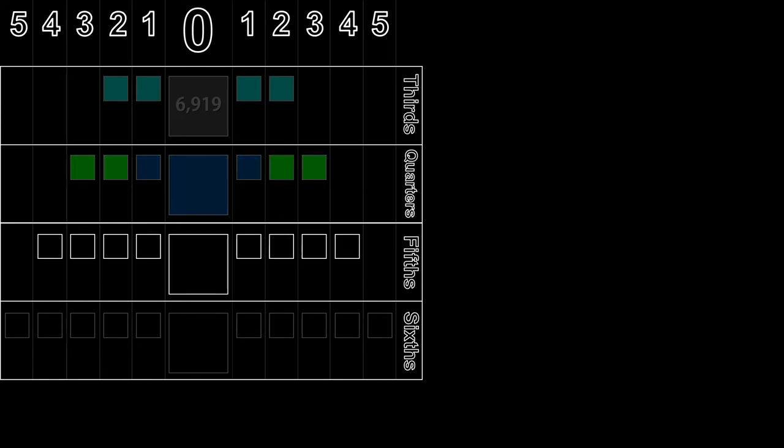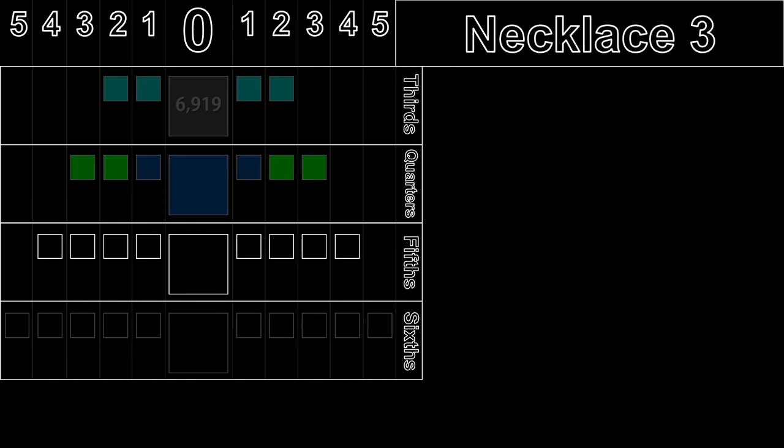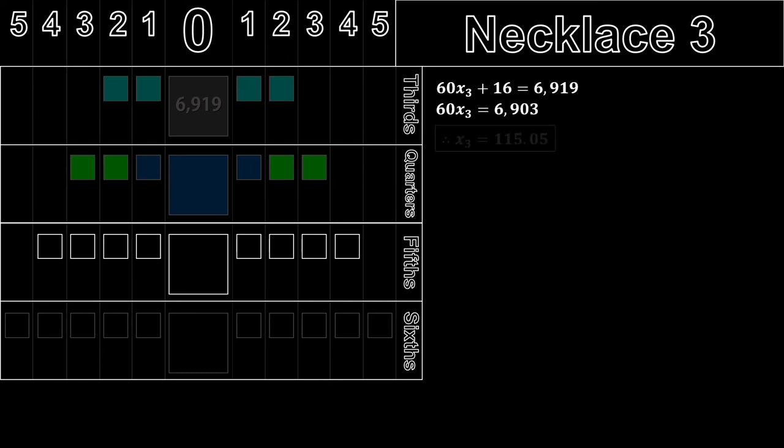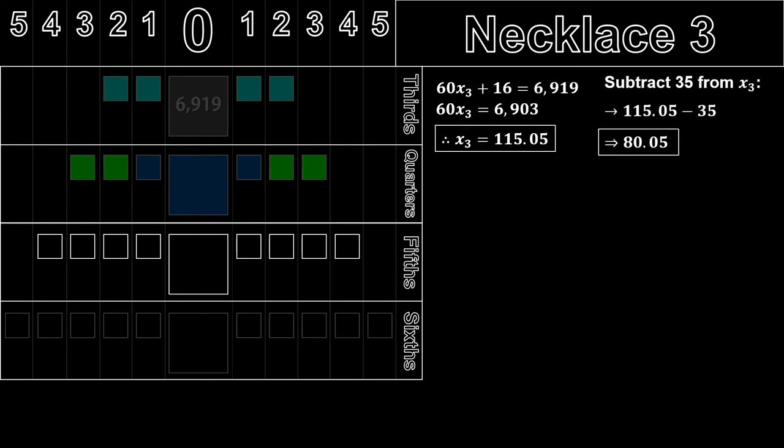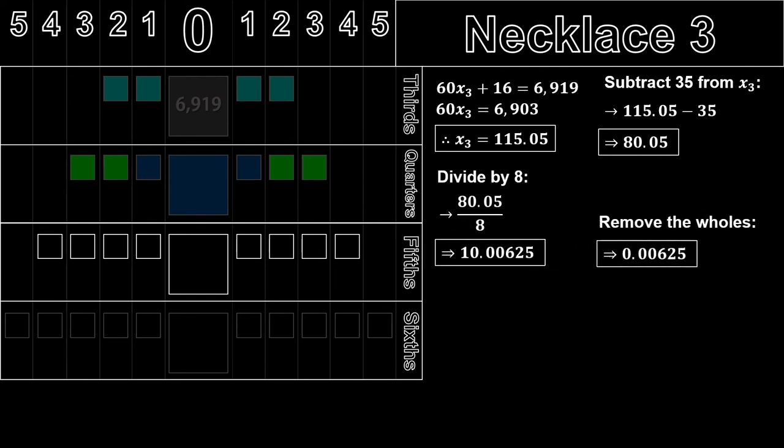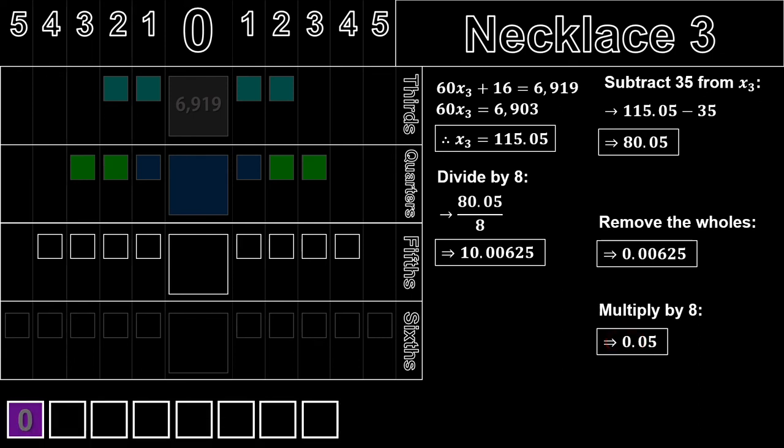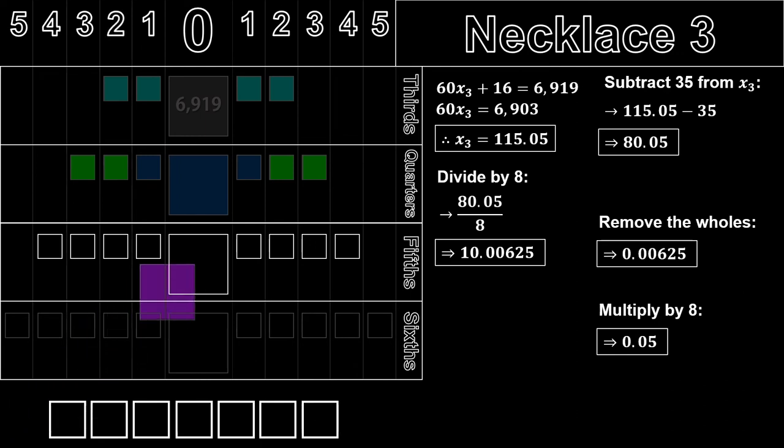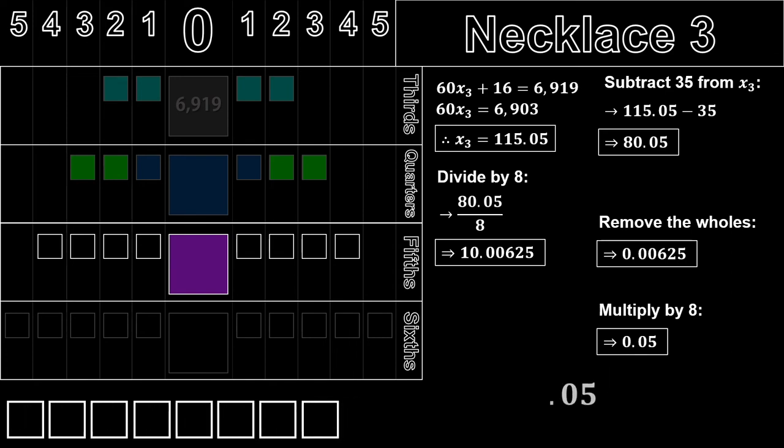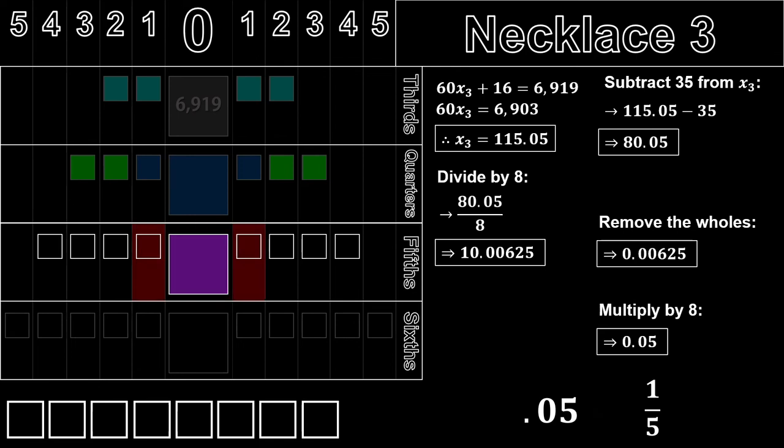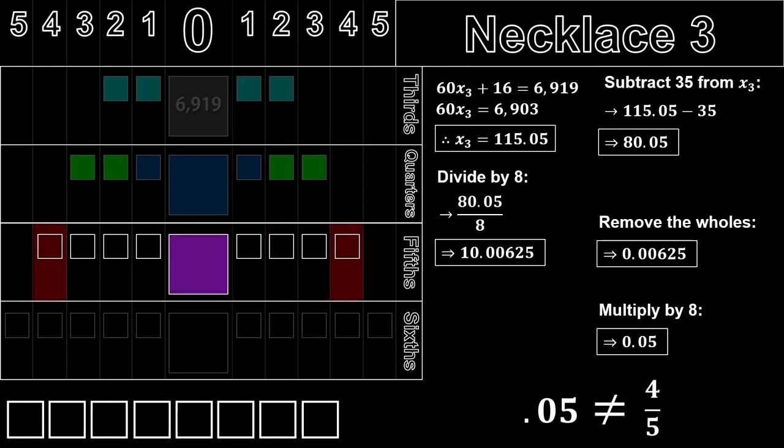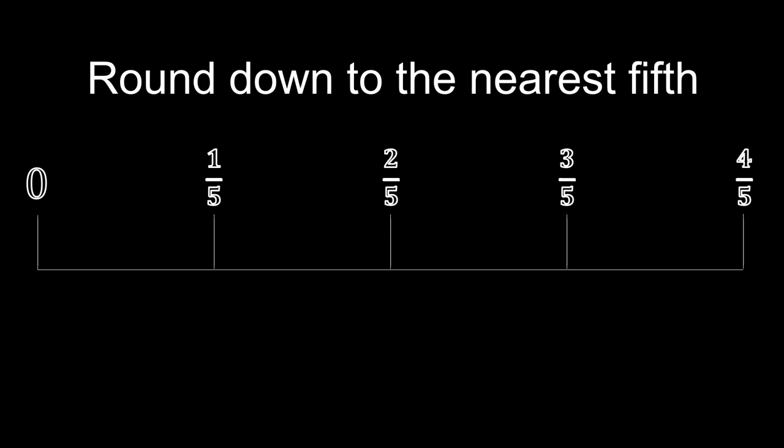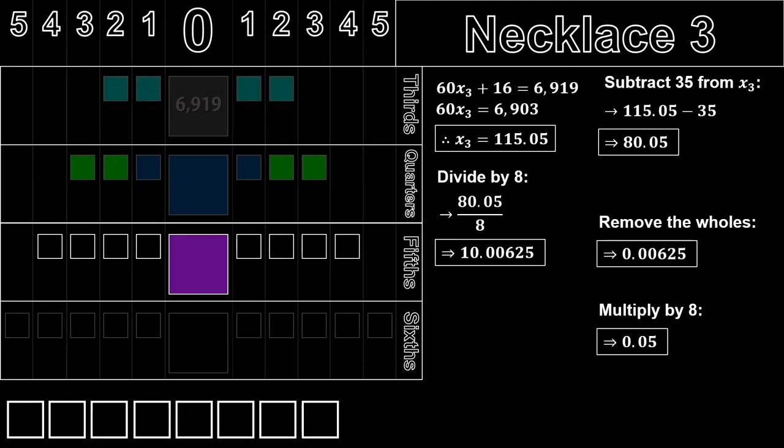Next is necklace 3. We have the equation 60x plus 16 equals 6919. Solving for x gives 115.05 as the answer. We then do exactly as before. Subtract 35 from x, divide the result by 8, remove the wholes, and multiply that number by 8 to give 0.05. So, 0 color changes from purple is purple. So, that will be the color of the big gem. You may also notice that the decimal portion does not equate to any fifth at all. In this case, let's round down to the nearest fifth. 0.05 is here, and the nearest fifth down is 0 fifths, or just 0. Hence, the big diamond is purple, and all the small diamonds are white.